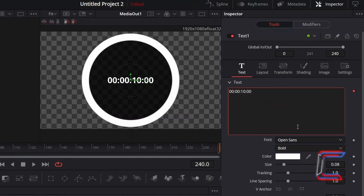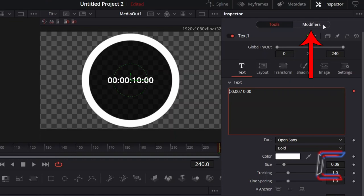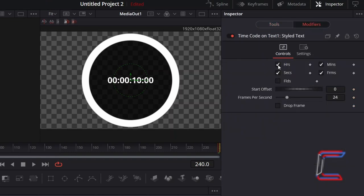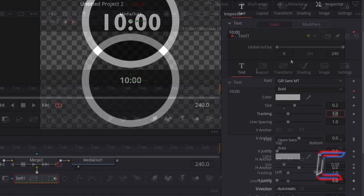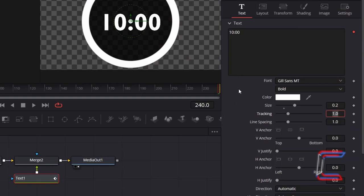For this particular example, I only want the seconds and frame numbers to be displayed. Therefore, in order to remove the hours and minutes on display, I will select Modifiers next to Tools, and untick Hours and Minutes below Controls. Return to Tools, and adjust the font style, colour, and size as you wish.